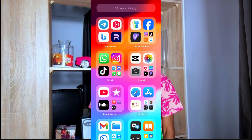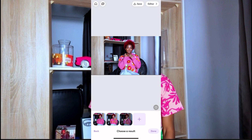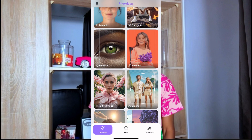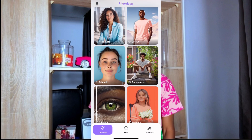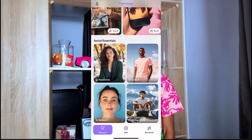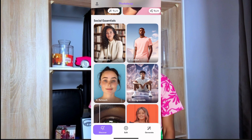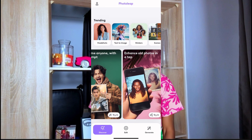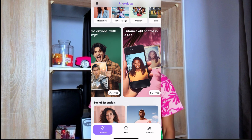I'll leave this app and go to PhotoLip — I don't know if you guys know about this app. PhotoLip — this is the name of the app. When you open PhotoLip, it looks like this.